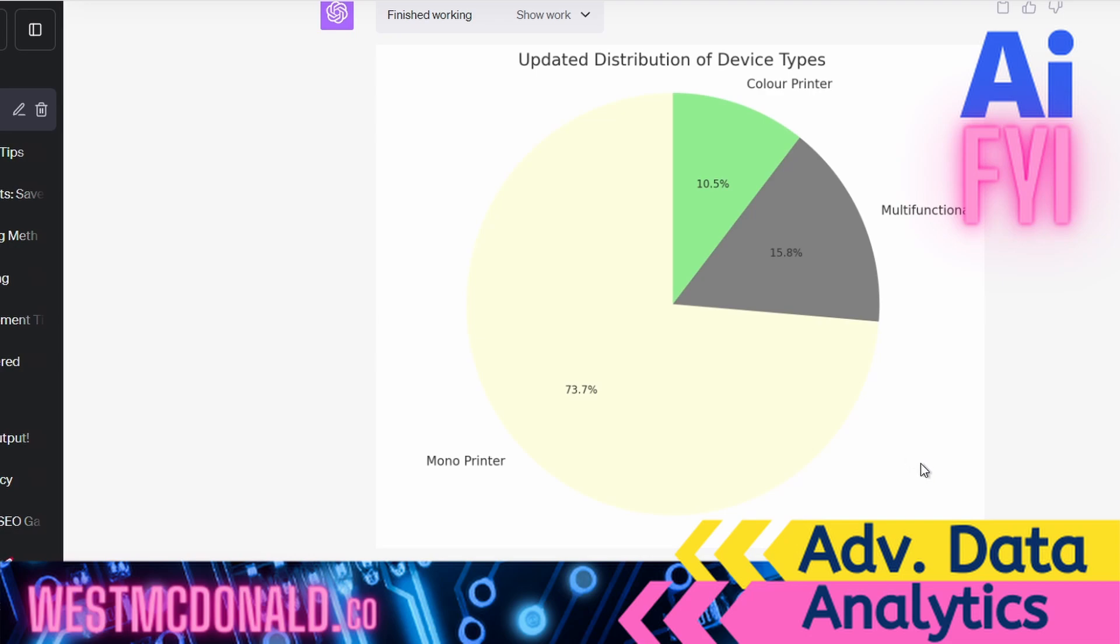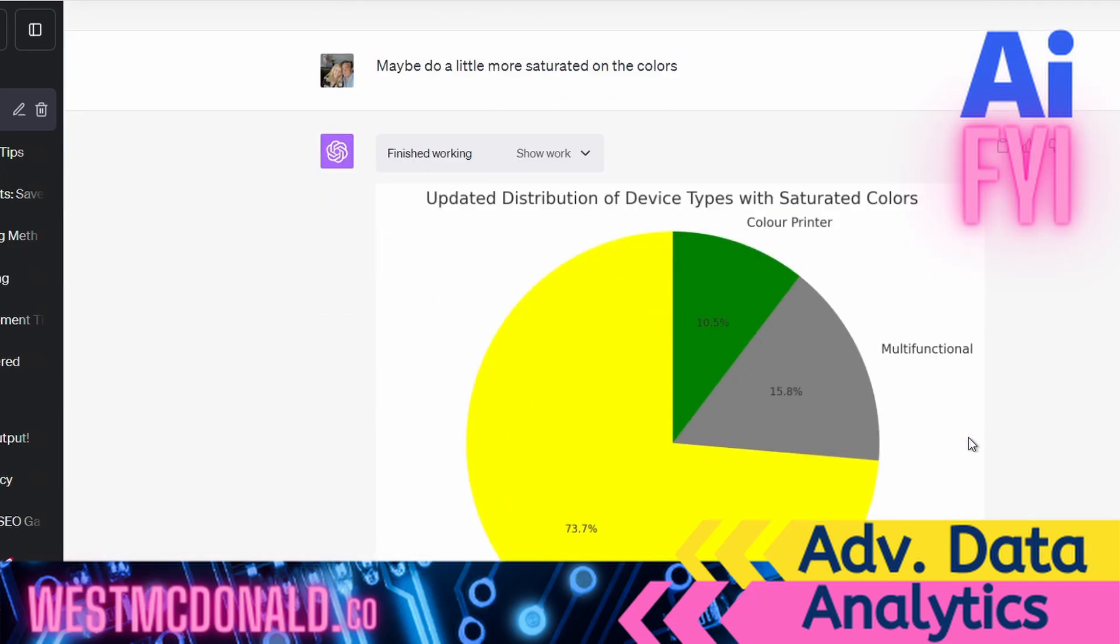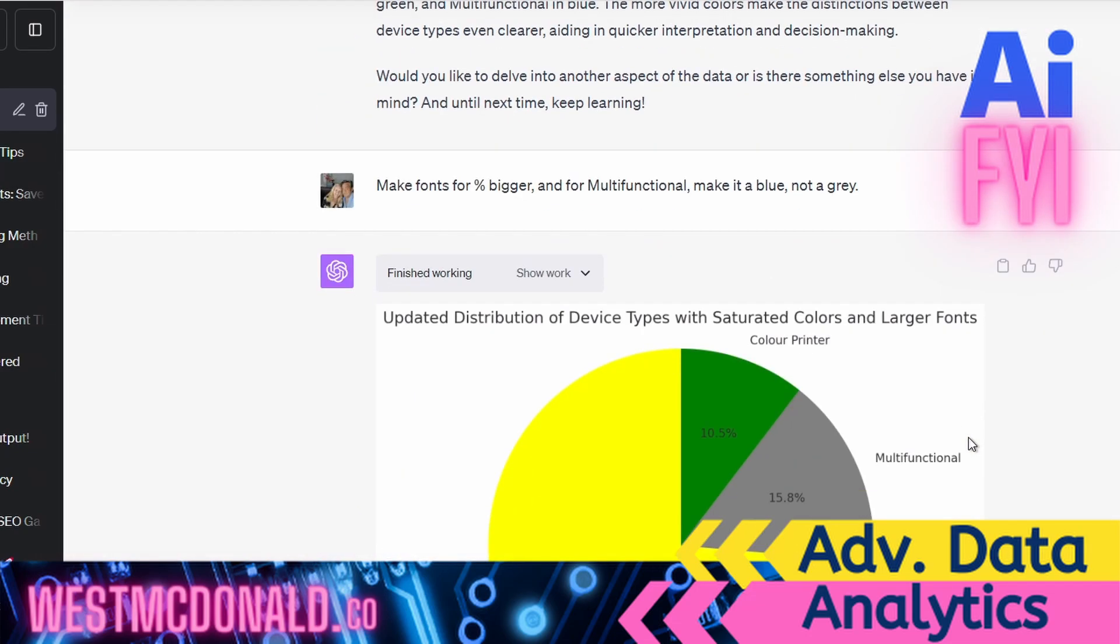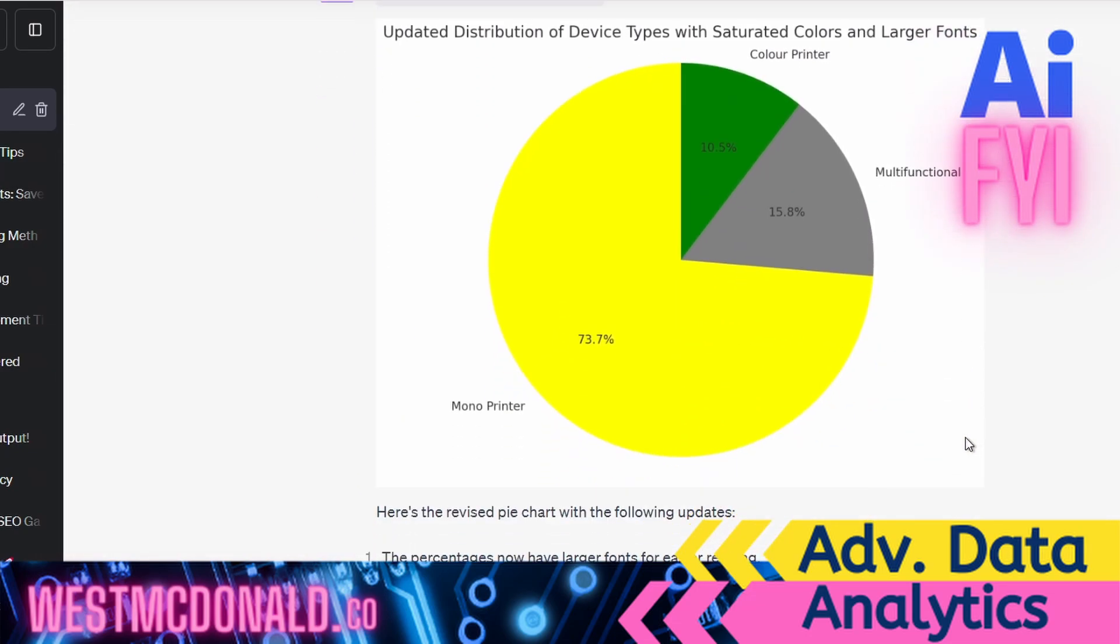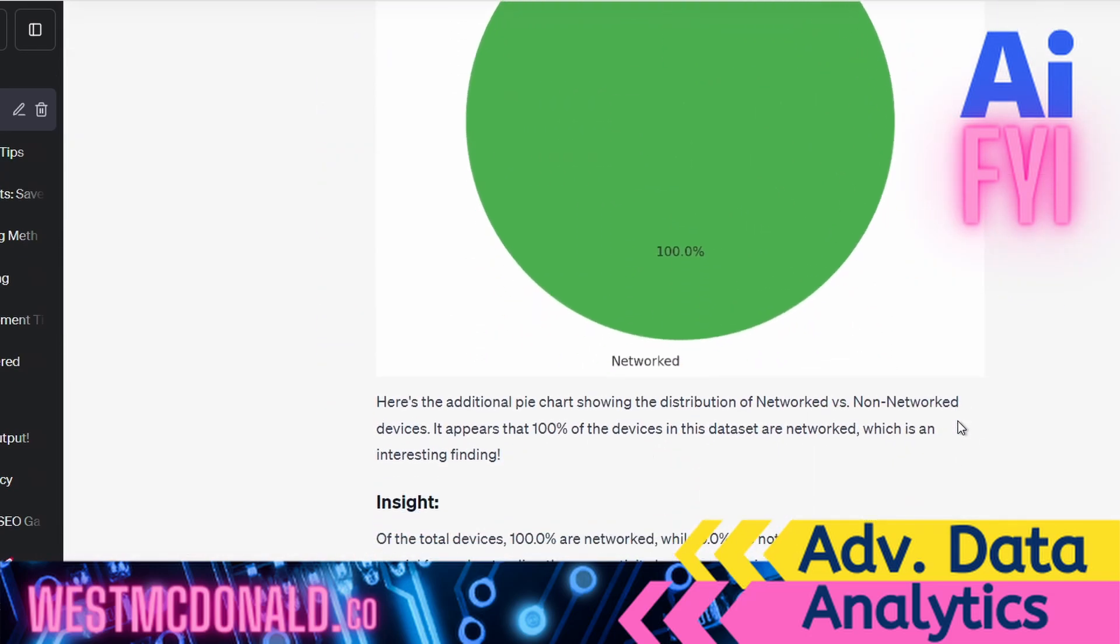First thing I did was looked at the update distribution by device types. So color printers, multifunction and mono printers. You can see this environment is predominantly mono. It just spat that out. I asked it to change the colors because I wasn't happy with the lightness of it. It does that for you.